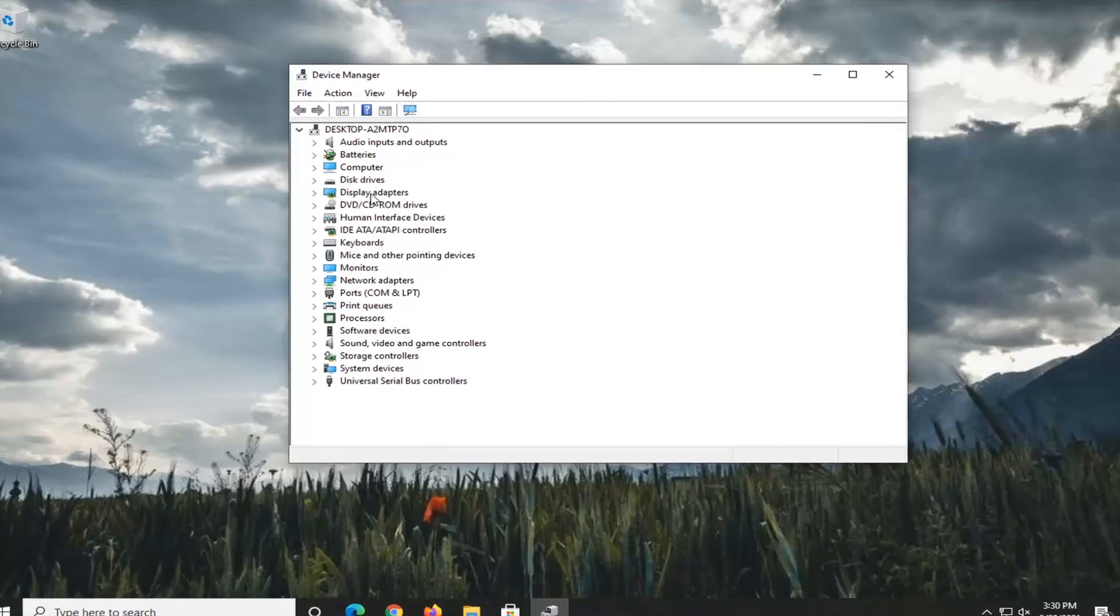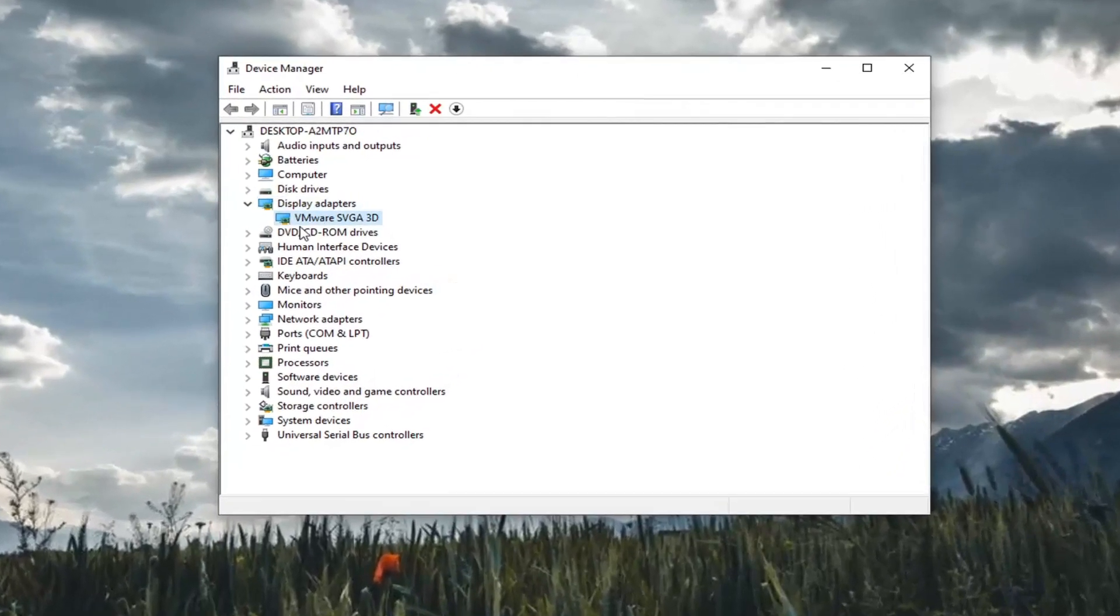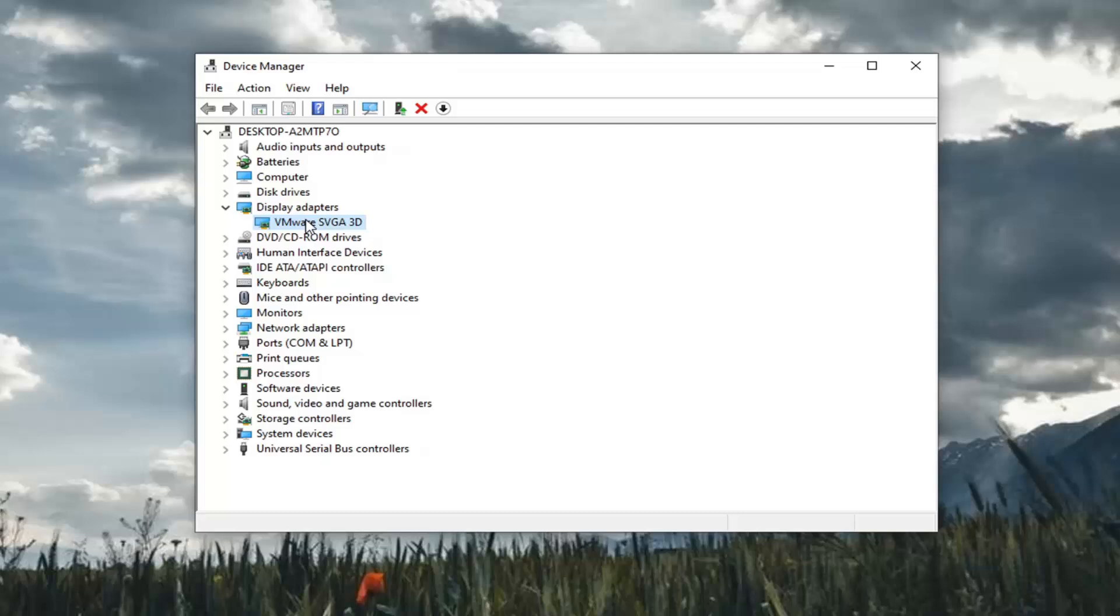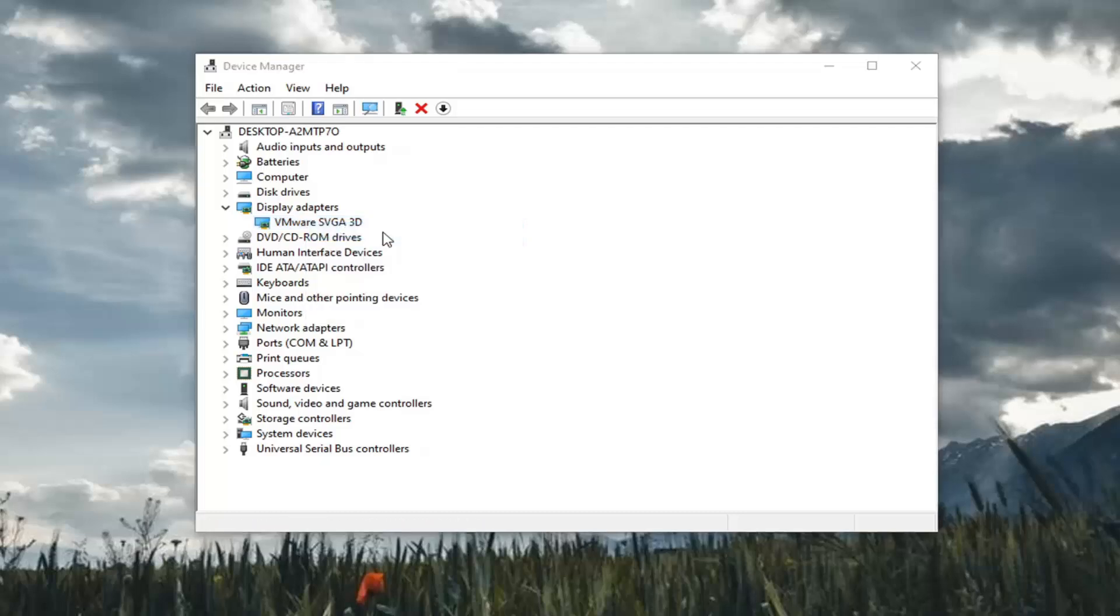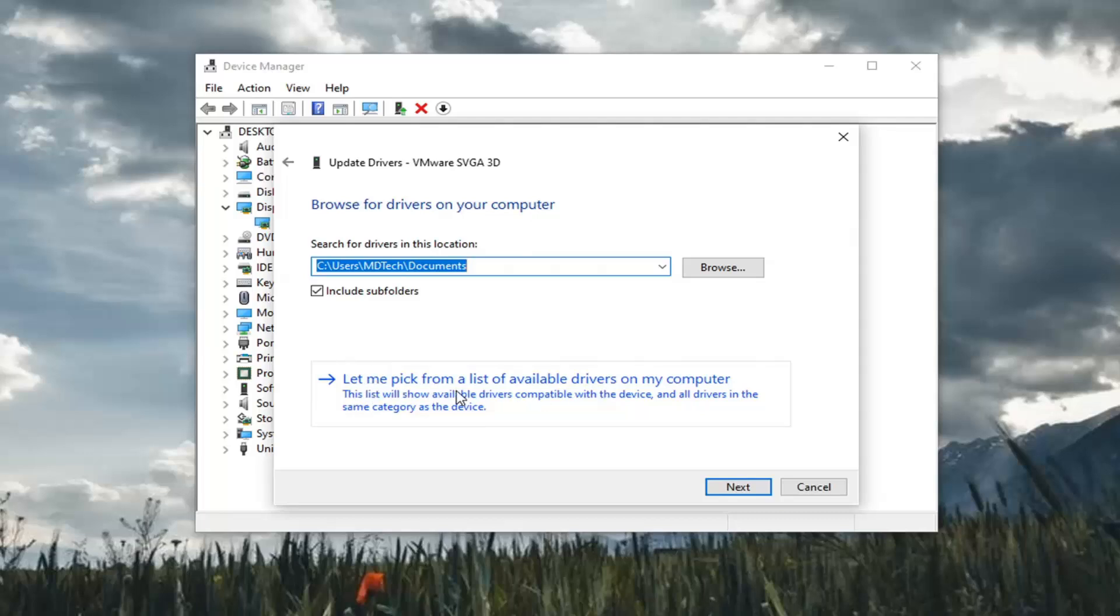Double-click on the Display Adapter section, and then whatever Display Adapter is listed under here, go ahead and right-click on it and select Update Driver. Select Browse My Computer for Drivers, and then select Let Me Pick From the List of Available Drivers on My Computer.